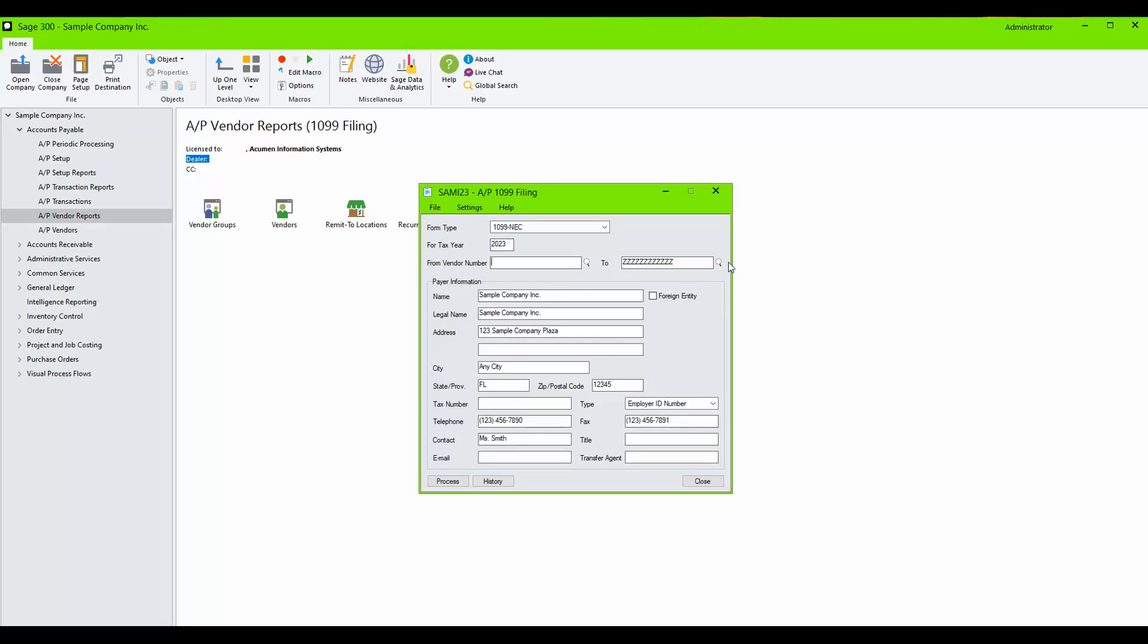In the Payer Information box, confirm all address details. This is populating from Common Services Company Profile but can be overwritten if necessary.